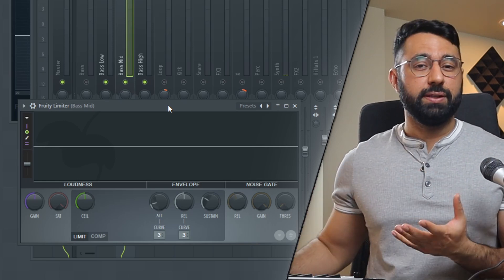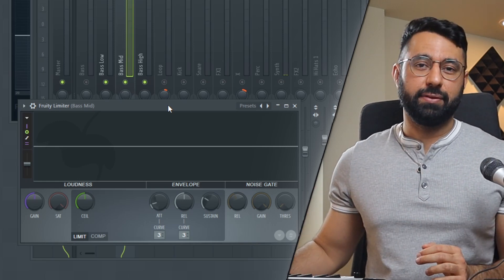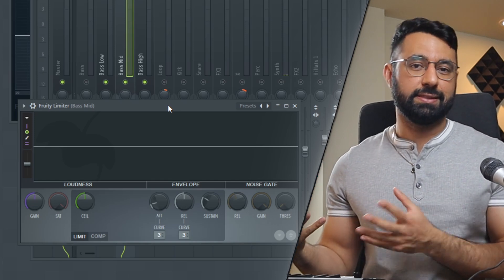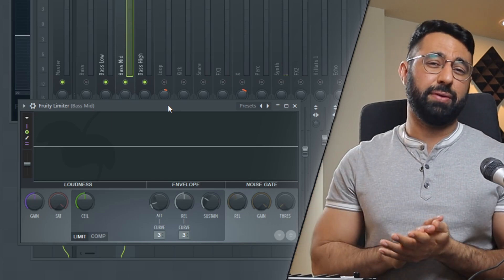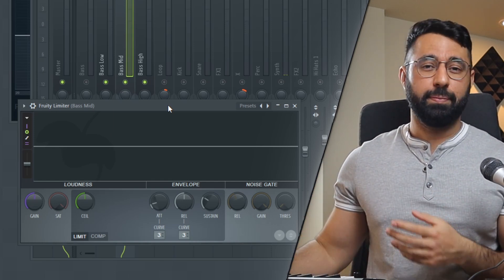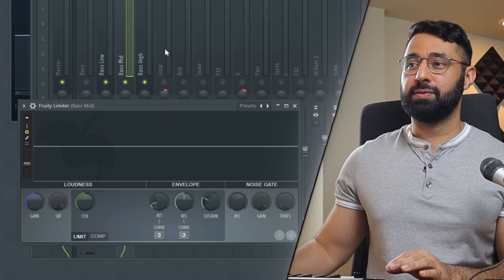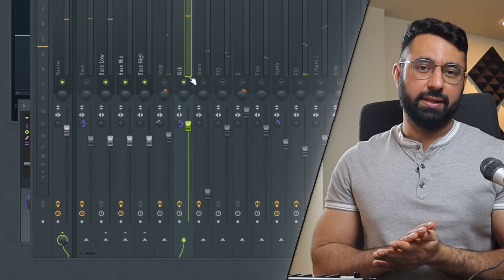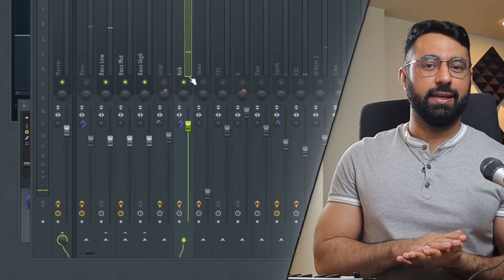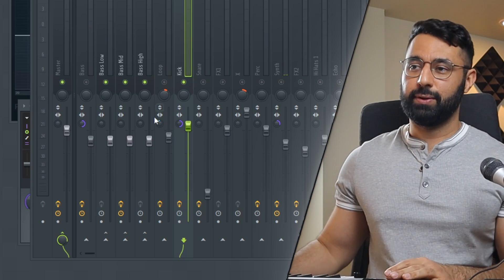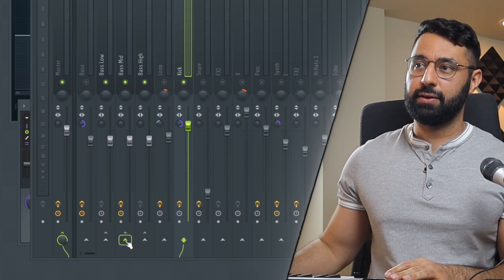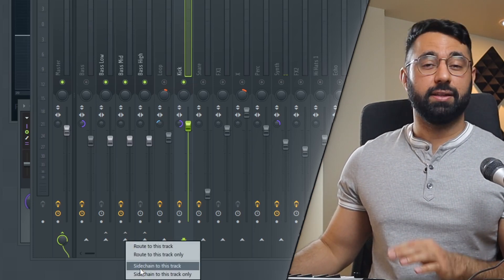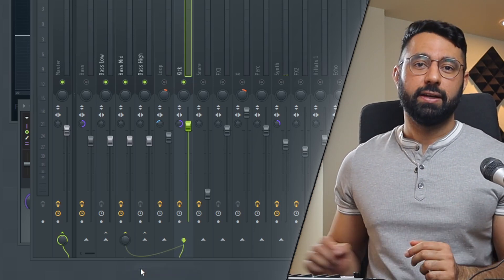Step two is to go into the sound that you want to be more clear in the mix, the sound that's getting drowned out currently. In this case, that would be the kick if you guys remember. Step three is to sidechain the sound into the insert that has the Fruity Limiter from step one. So again, you'll right click down here and select sidechain to this track.